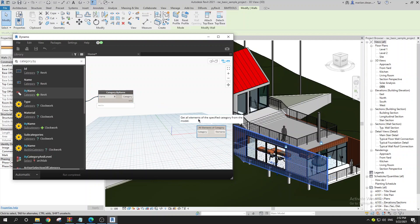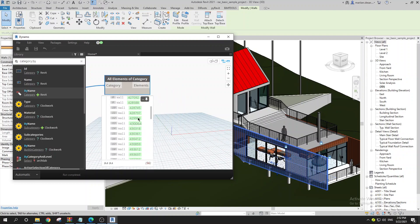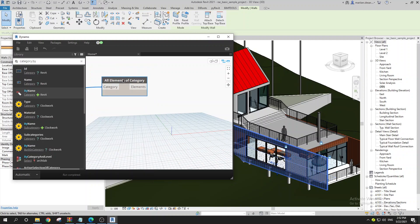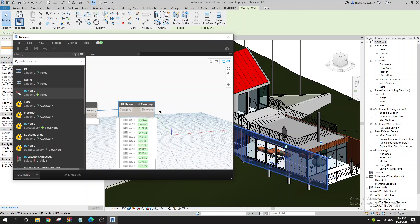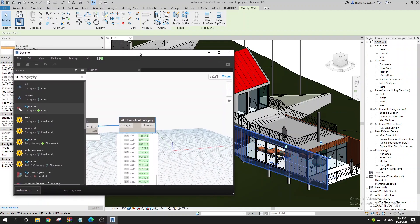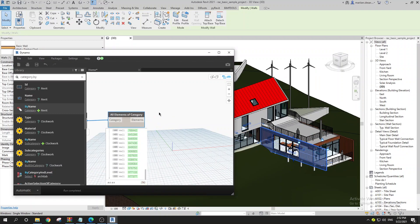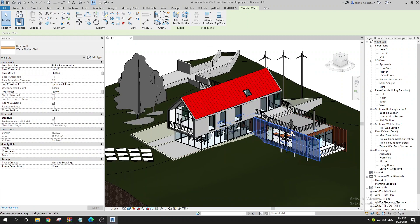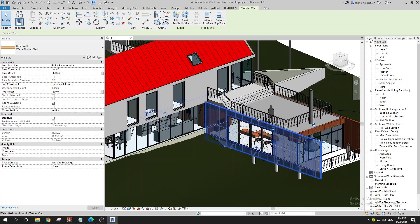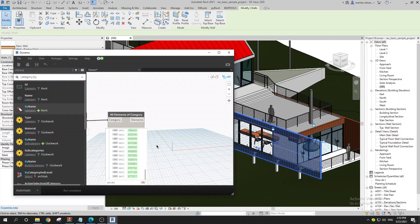Right here we get the category by name, and then we use 'All Elements of Category' — so we get literally all walls in our project. We need to get the total area of each wall type, so we need the area per wall and the type. As you can see, once you click on your wall you get all the parameters, and under Dimensions you have the Area parameter.